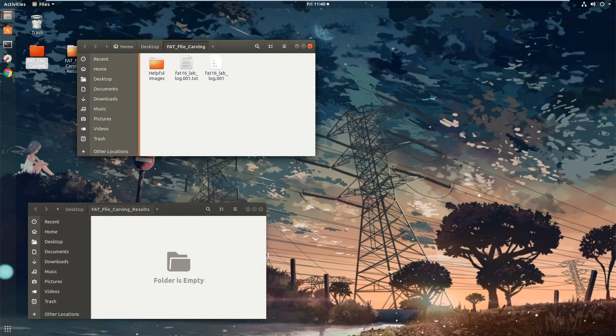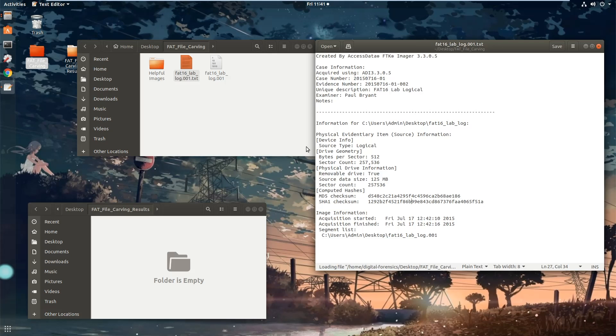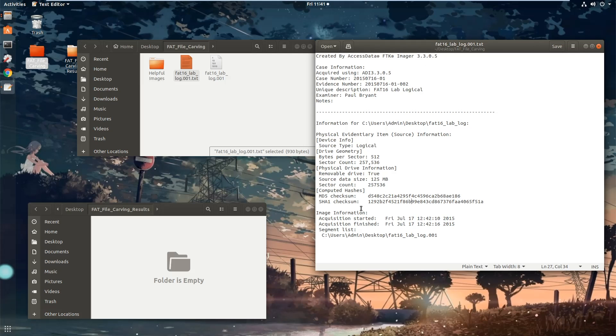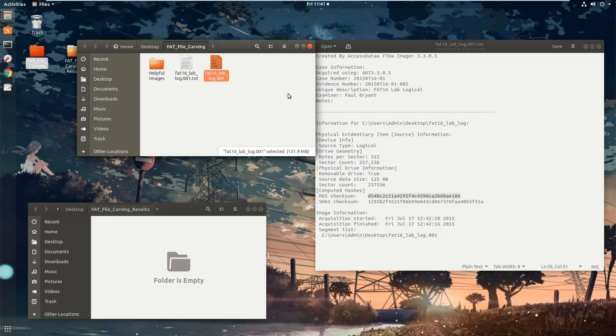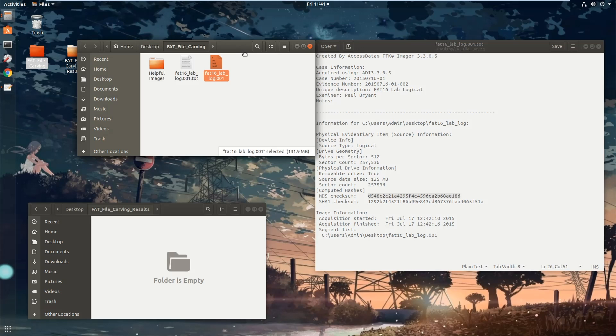you can see that there was a text file associated with it. We can see that this was imaged by FTK Imager, version 3.3.0.5, and it's also provided a MD5 and SHA-1 checksum. This FAT16lab.log.001, that particular file is identified by this unique number. And we need to validate it.